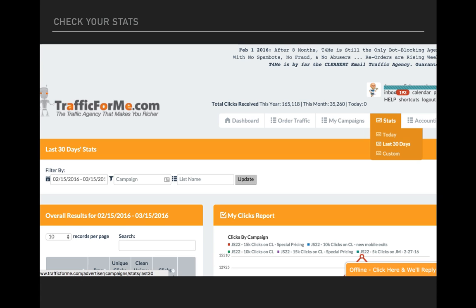Today and last 30 days pretty much behave the same. But it's important to note that if you click today, it's only going to show the clicks that came in today. If you click last 30 days, it's only going to show you the clicks that came in on the last 30 days. So let's take a look at that real quick.